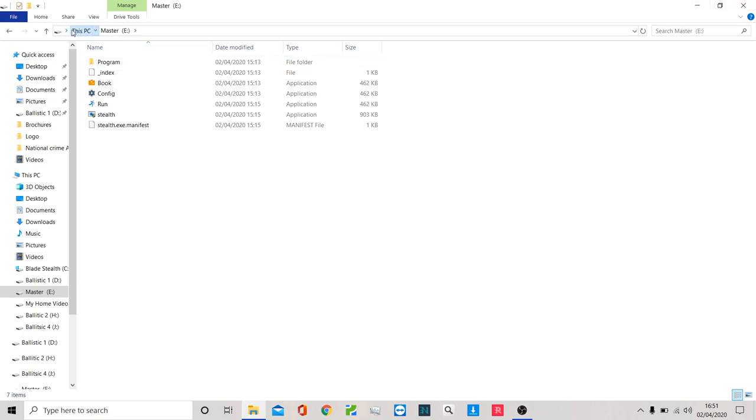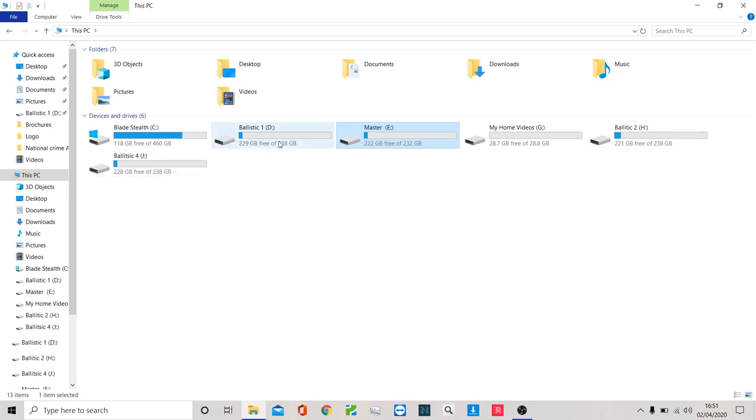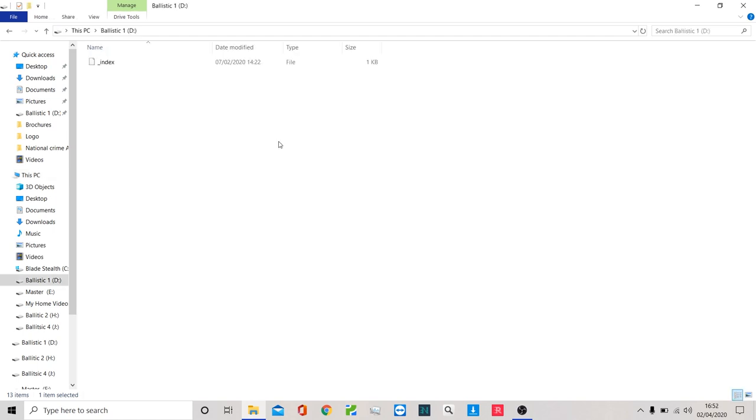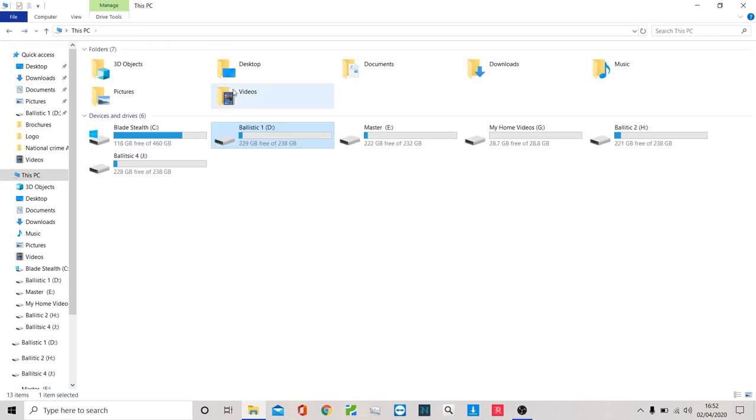I also have attached Ballistic 1, Ballistic 2, and Ballistic 4. These are essentially slaves - they're just USBs, high capacity, ideally high speed or SSD drives that I've attached to the suspect machine. All I need to do is make sure that they have this small index file on them and that enables them to correspond to my master.